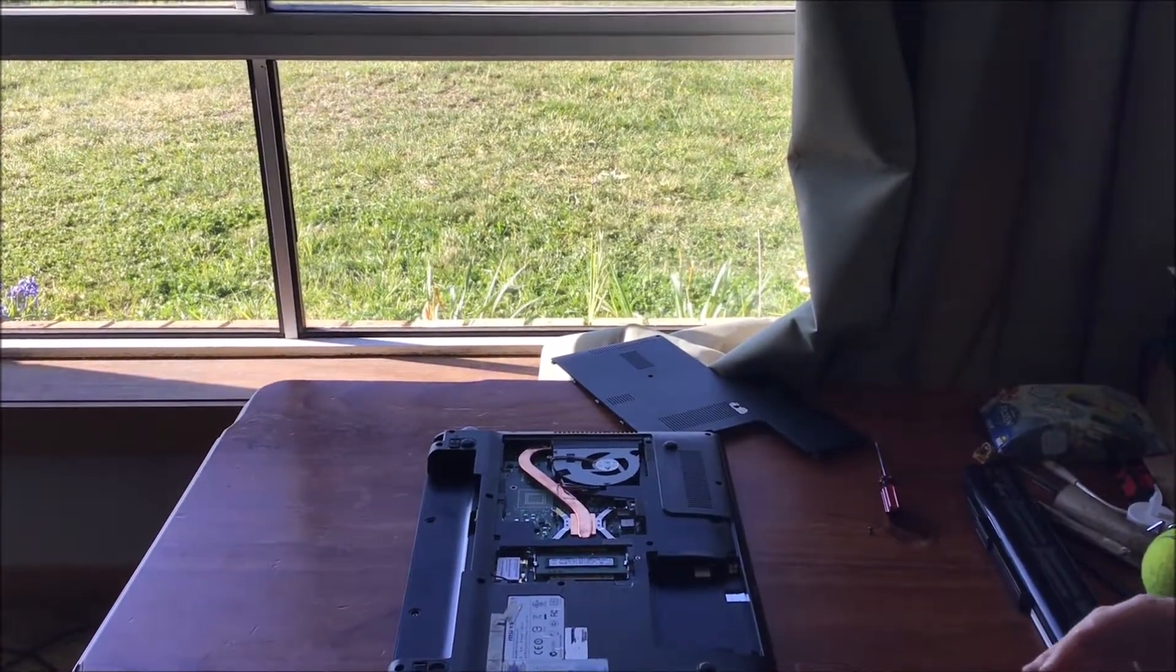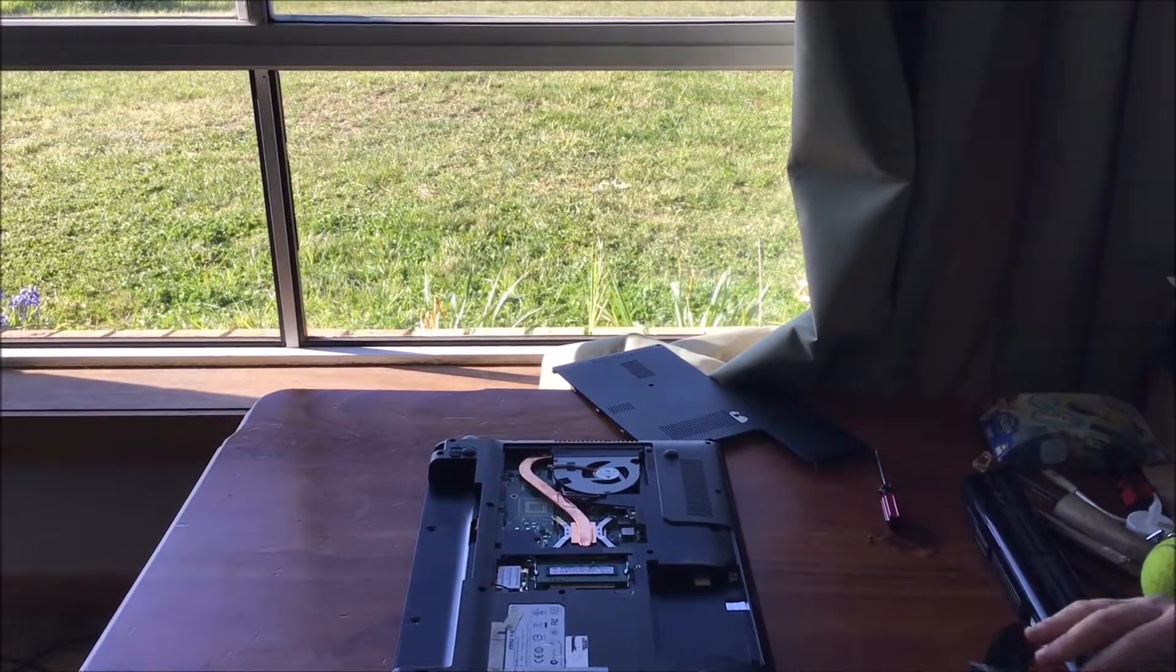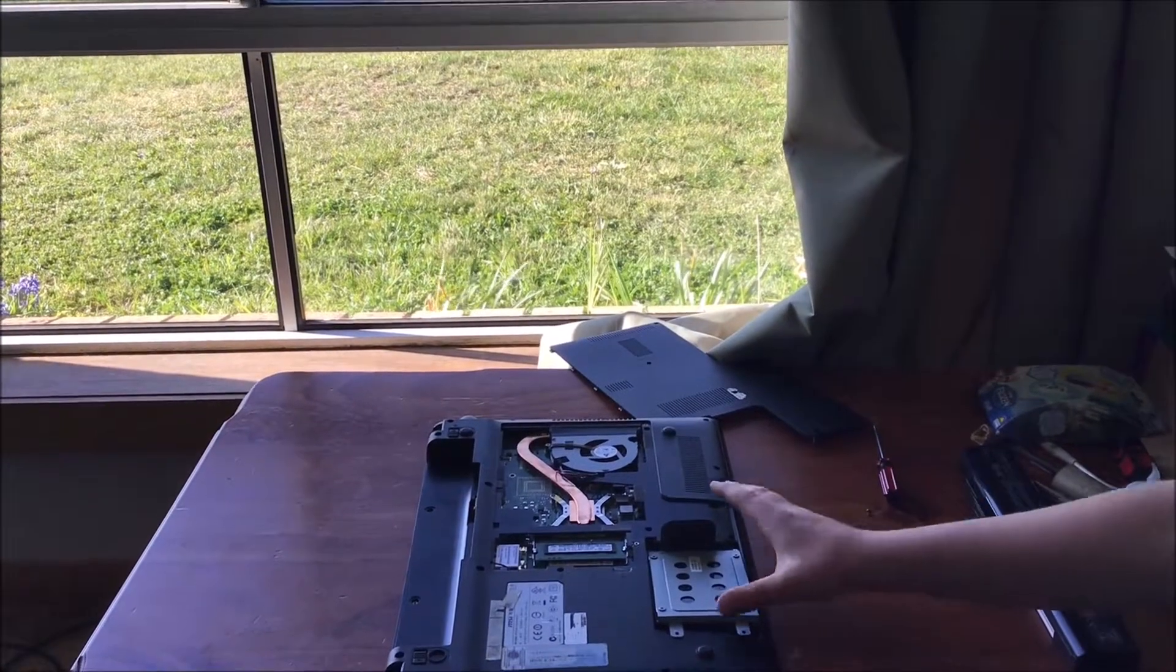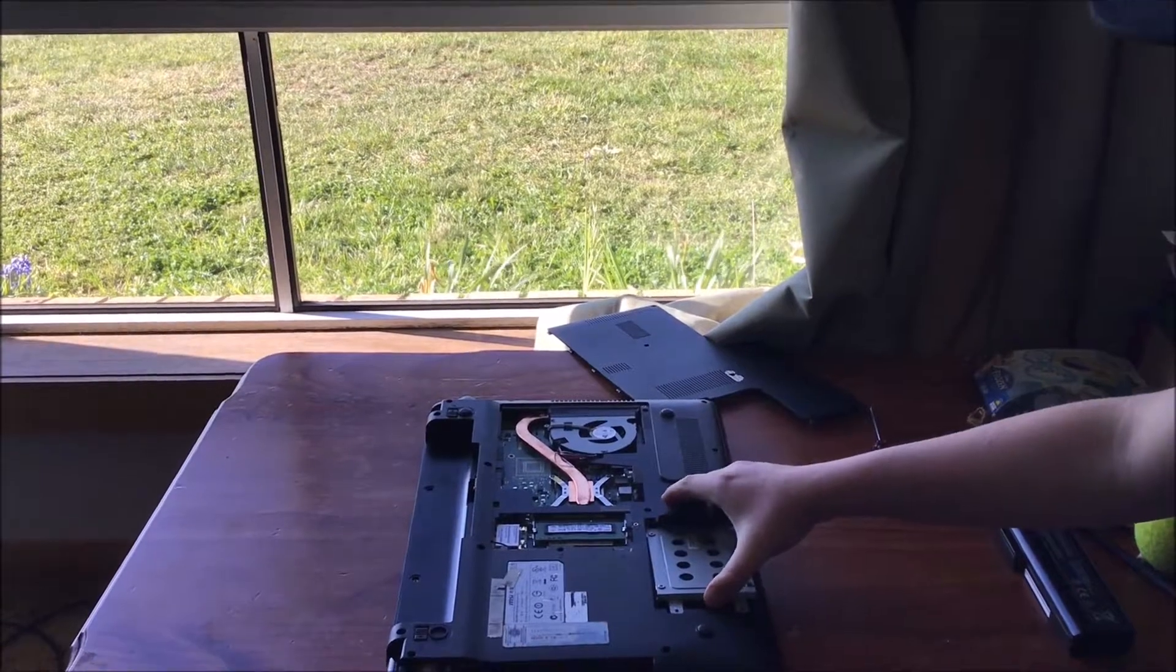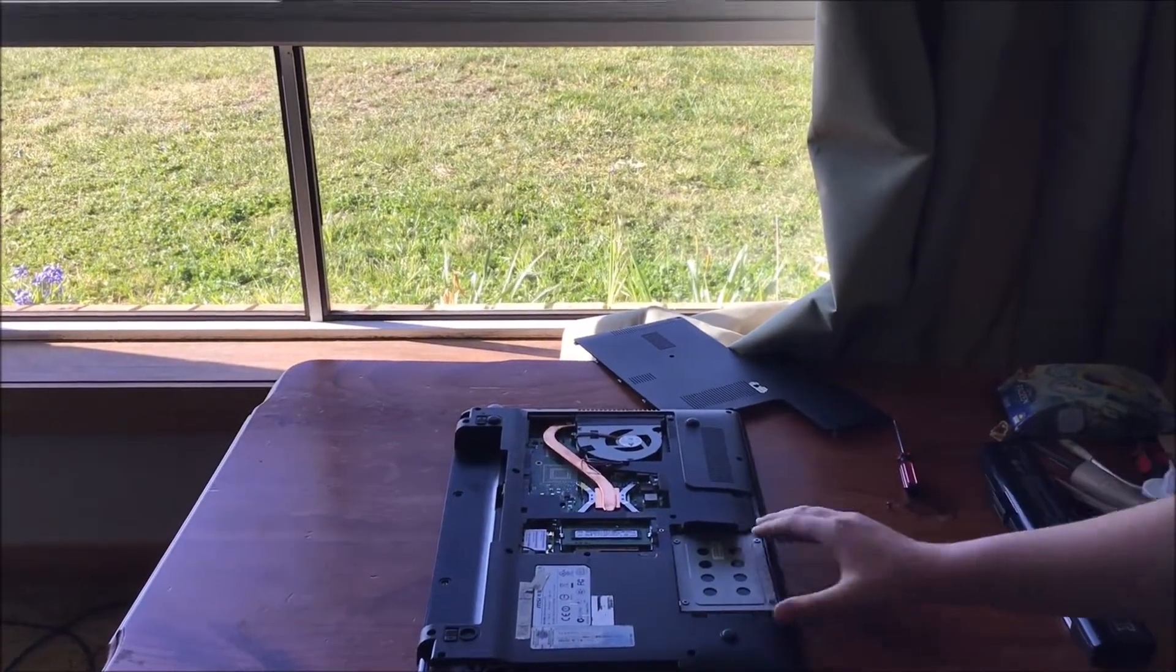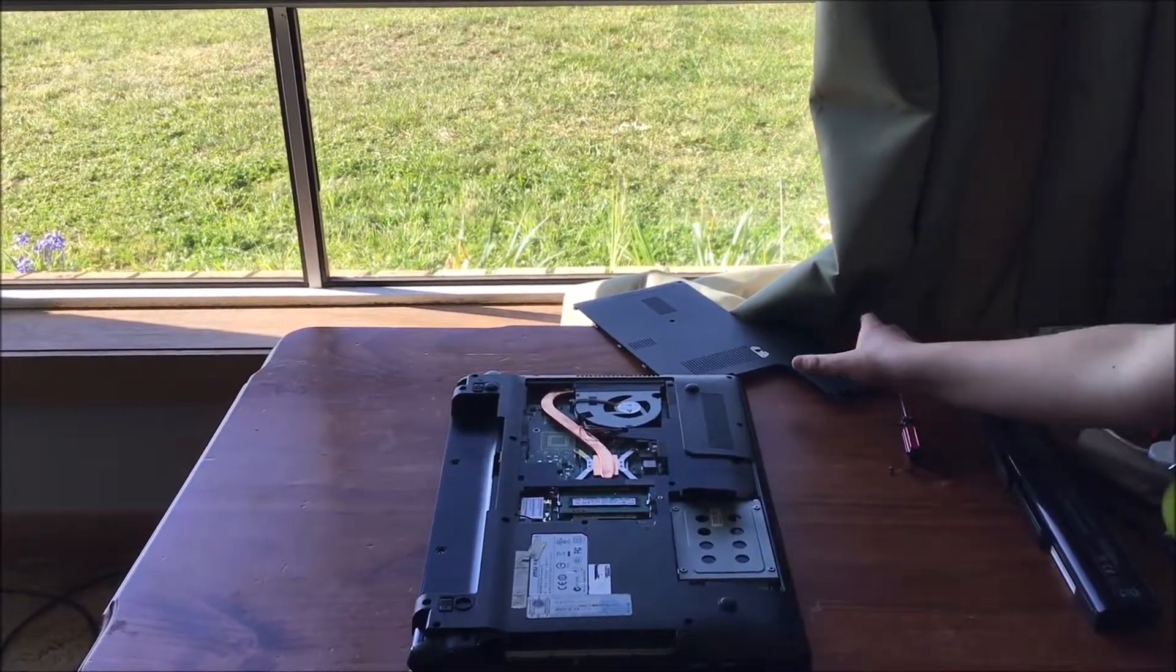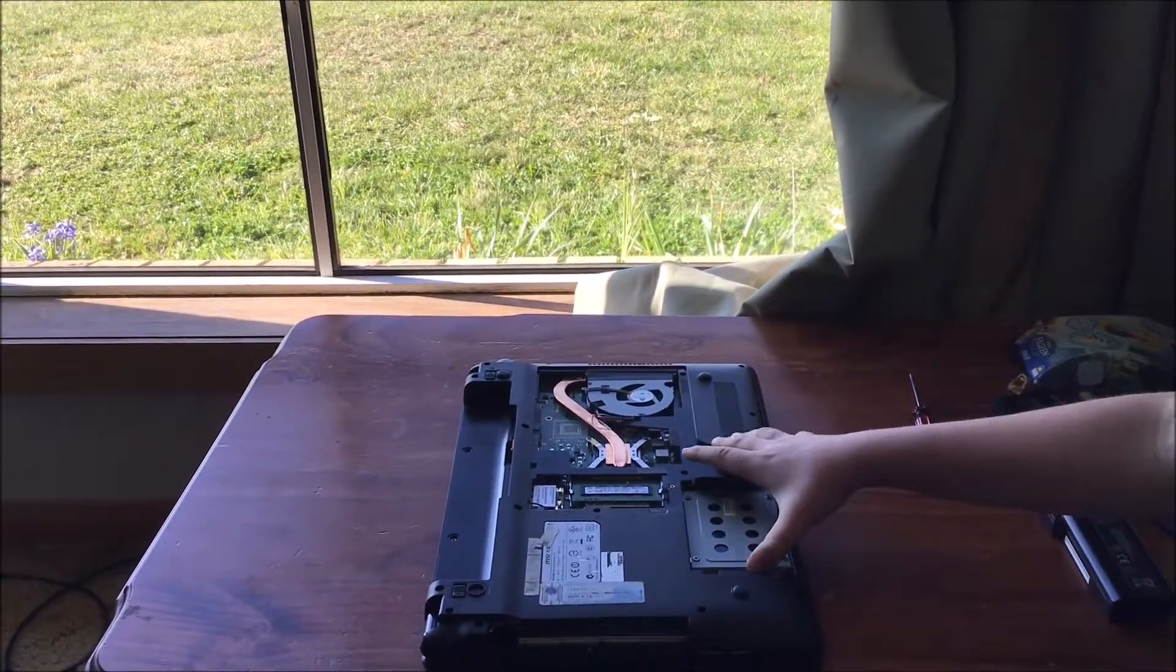To push it back in, you kind of want to put it on an angle as well because as you might notice these are on them. You just want to push it in until it feels right. Make sure everything's aligned, push it down and in. So you've just put the hard drive in.